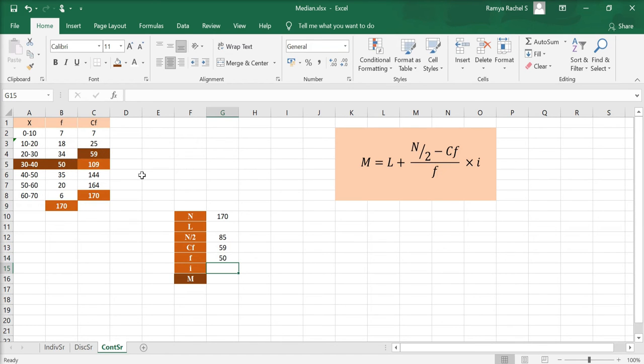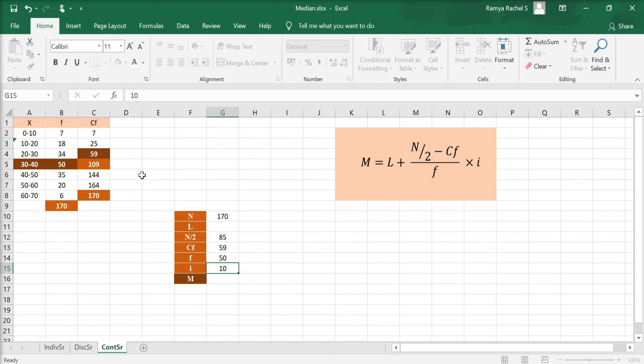I is the range of the class interval 30 to 40. For this, all we need to do is subtract 40 from 30. 40 minus 30 is 10, and so I is 10.